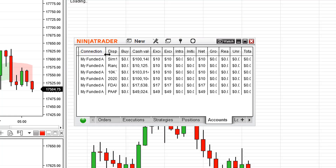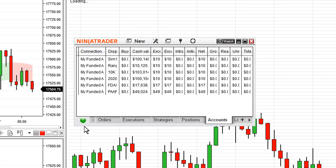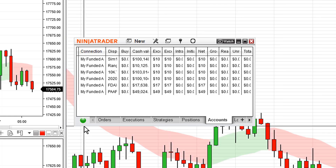In a perfect world what's going to occur is there's going to be a large list of funded accounts here, but ultimately we want to focus down on the little green dot. That little green dot — and that little tune you heard in the background — means that I've connected to my data feed.